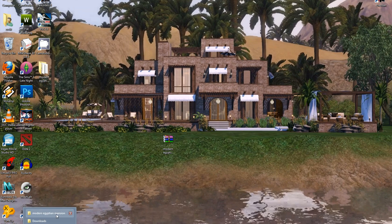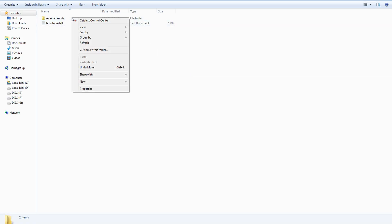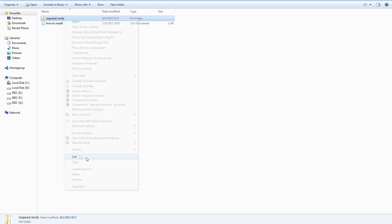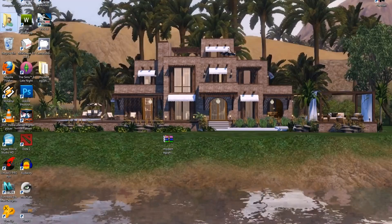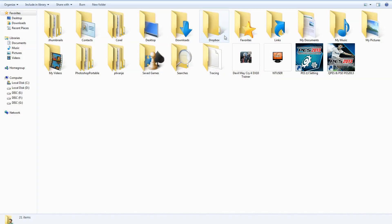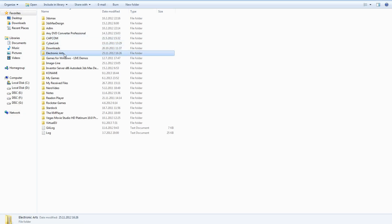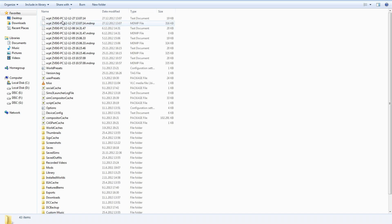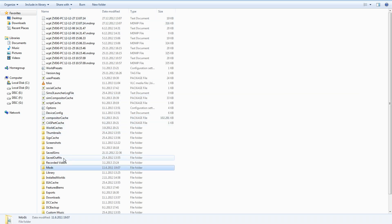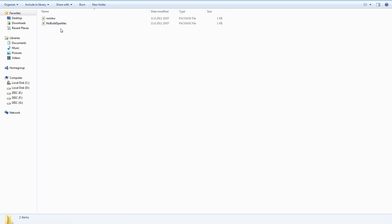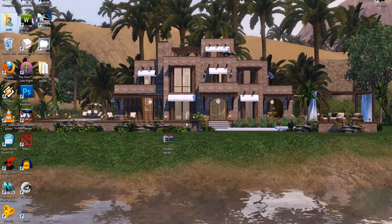The next thing you want to do is take the required mods folder and cut them to My Documents > Electronic Arts > The Sims 3 > Mods > Packages and put them there. And you're done — now you've got the Egyptian House installed.